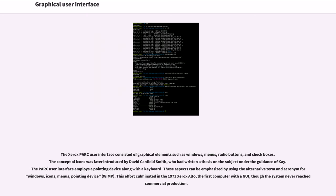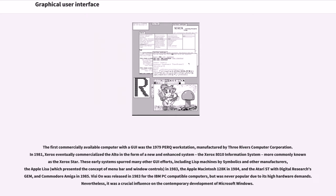This effort culminated in the 1973 Xerox Alto, the first computer with a GUI, though the system never reached commercial production. The first commercially available computer with a GUI was the 1979 PERQ workstation, manufactured by Three Rivers Computer Corporation.